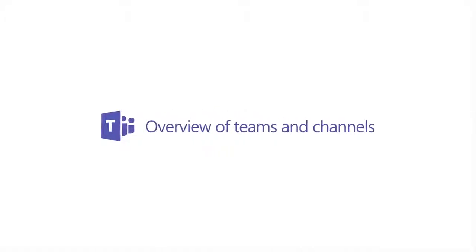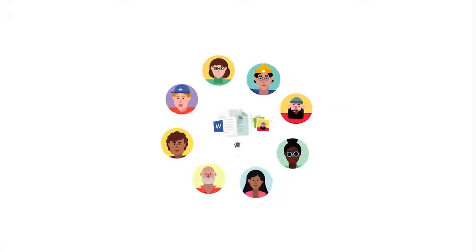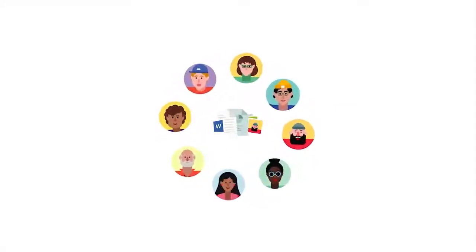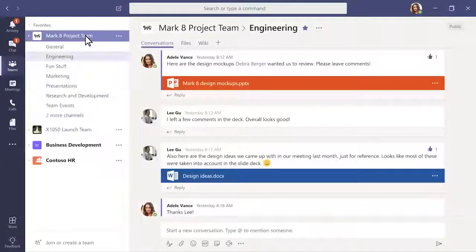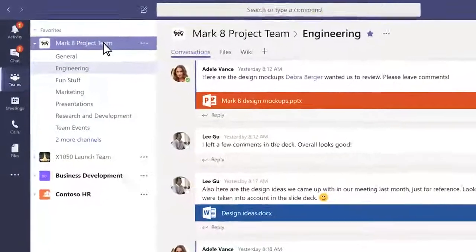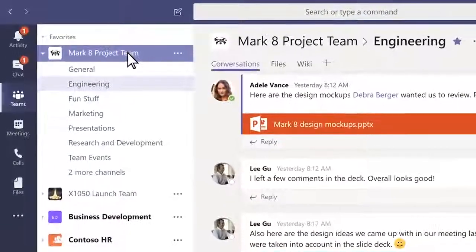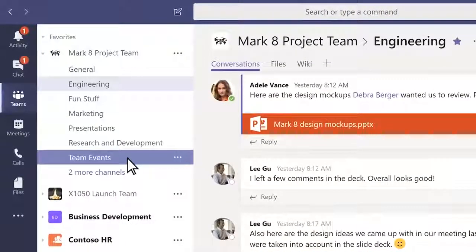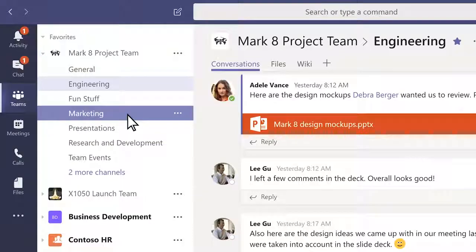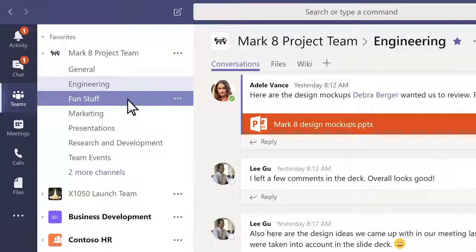In Microsoft Teams, teams are groups of people brought together for work, projects, or common interests. Teams are made up of channels. Each channel is built around a topic like team events, a department name, or just for fun.